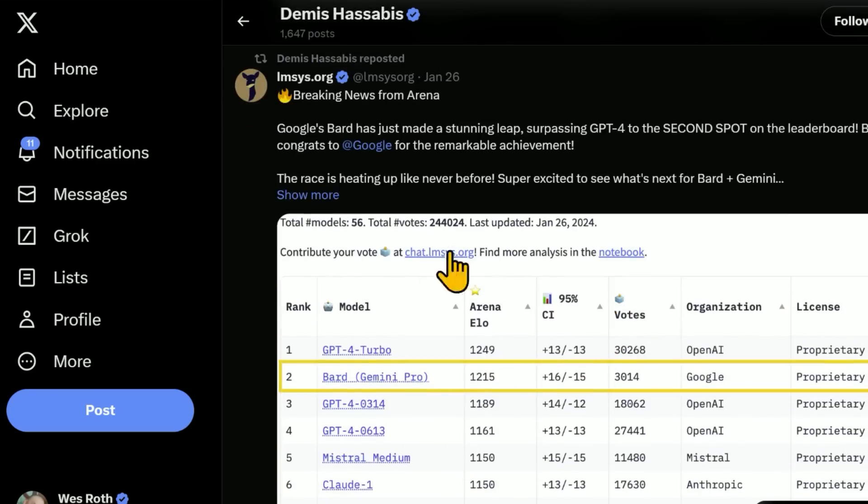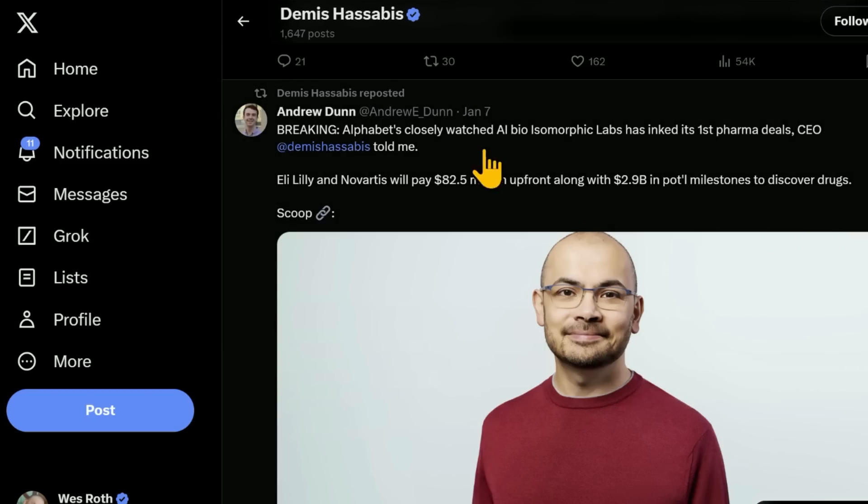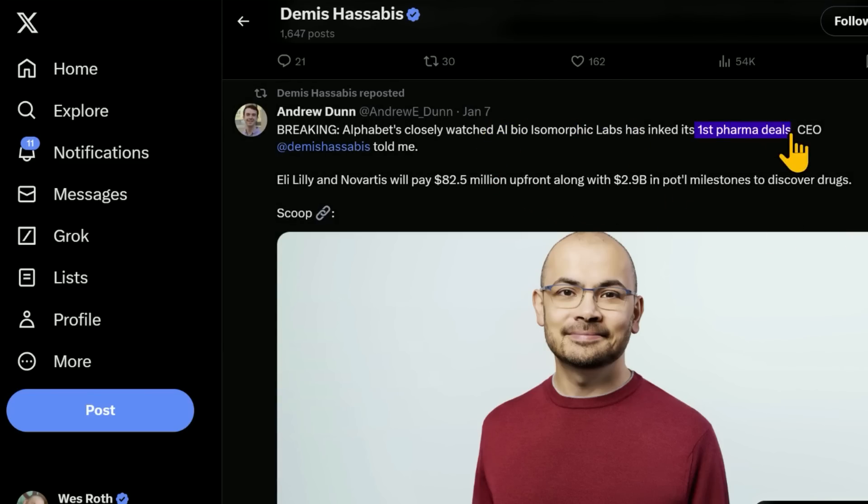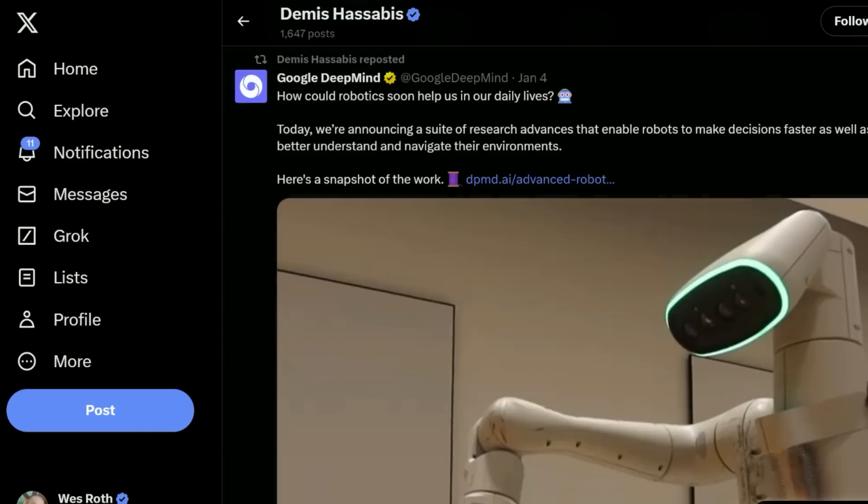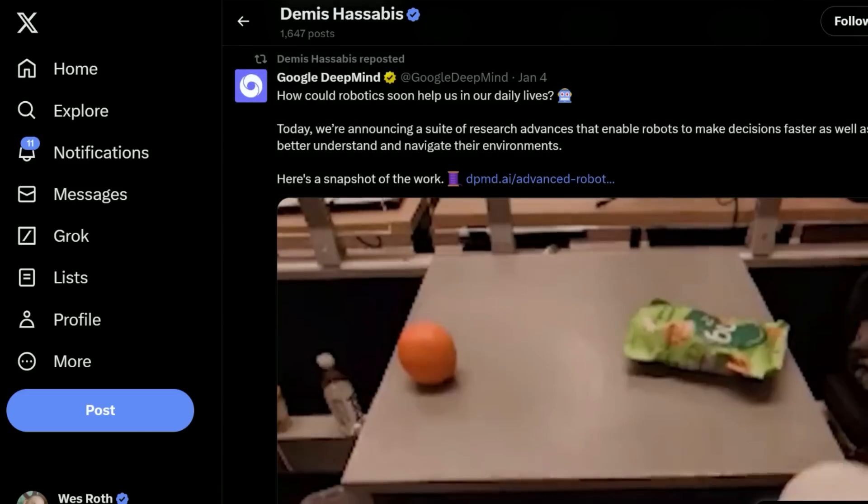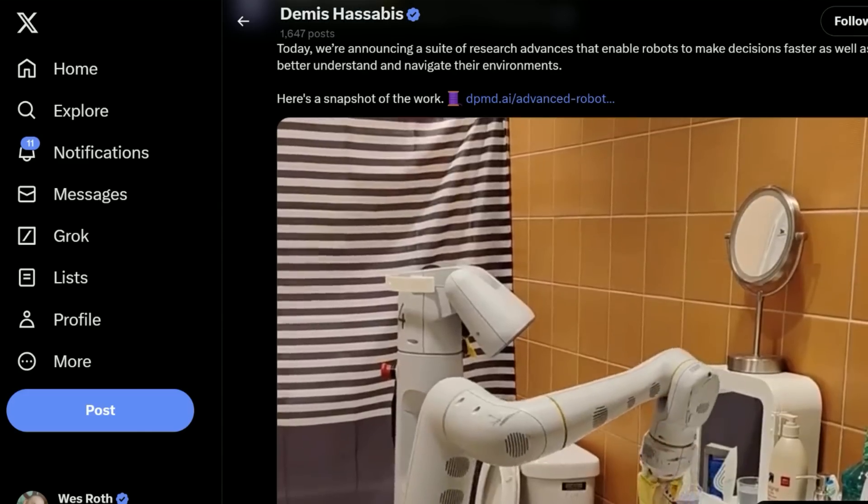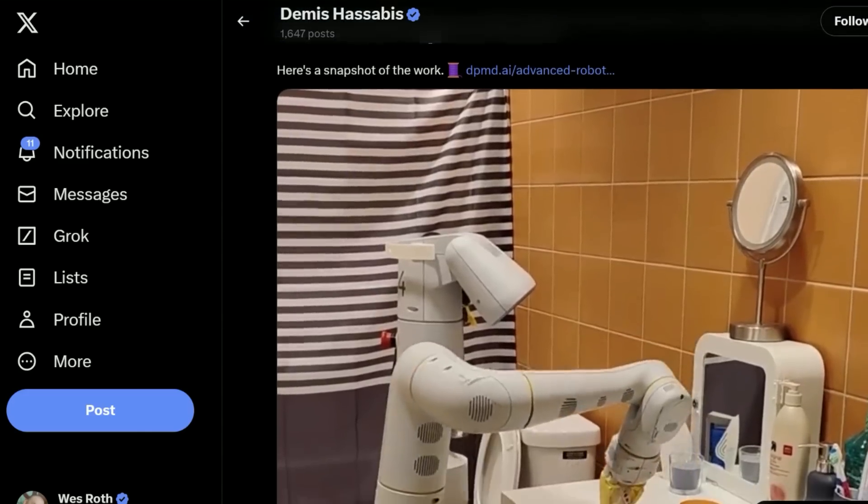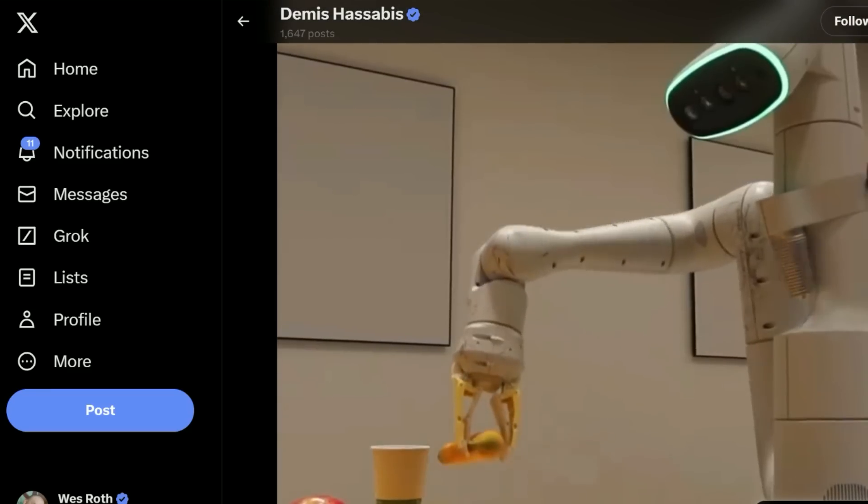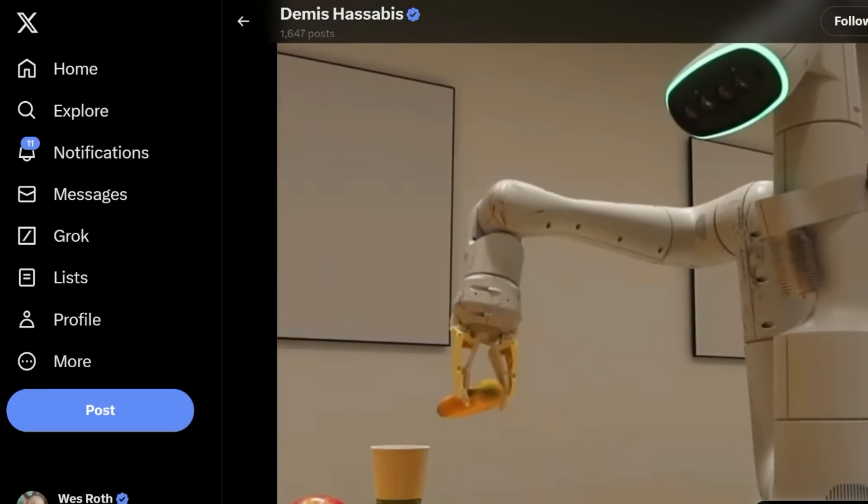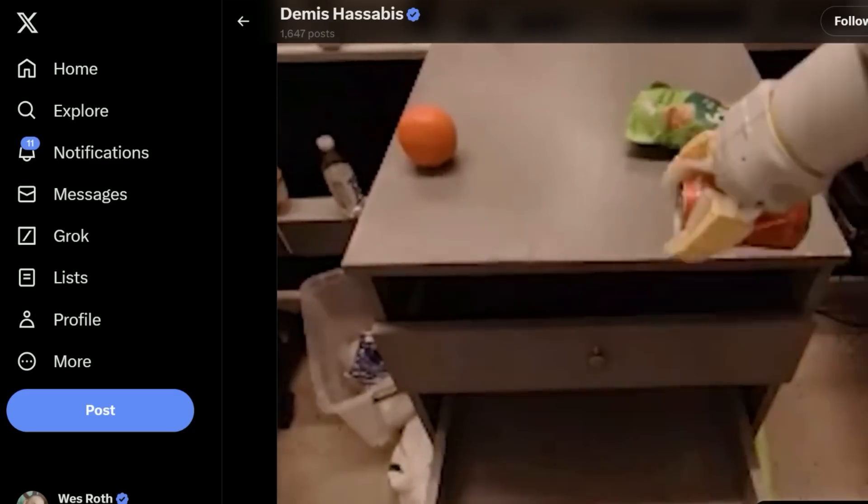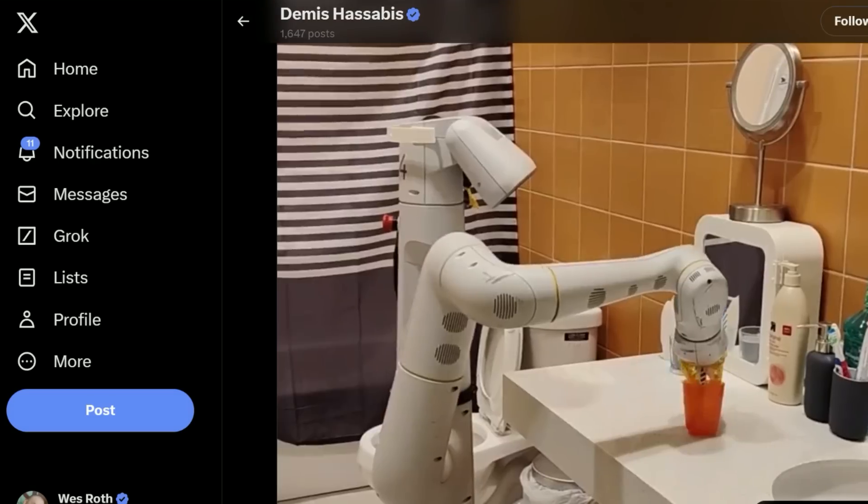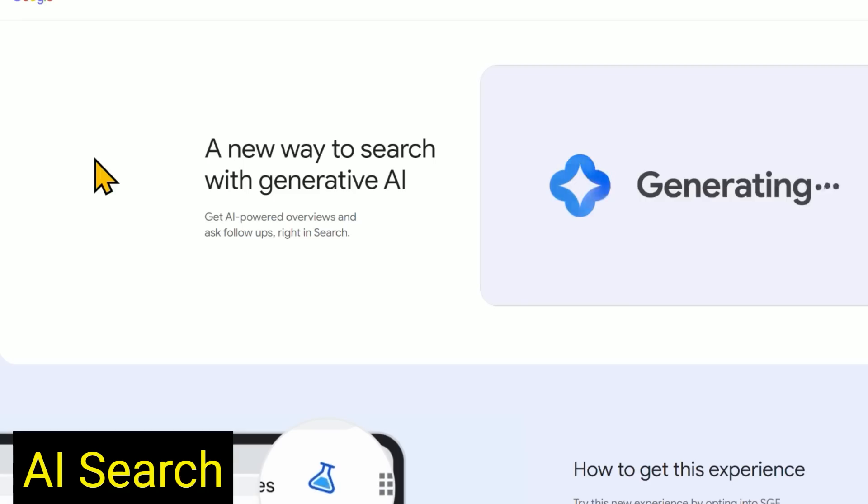Of course, Gemini Pro appearing in the rankings. There's progress with the AI bio-isomorphic labs for various pharma deals, drug discovery, etc. Of course, the breakthroughs in robotics, the language, action, vision models that are showing promise for generally capable robots, robots able to understand their environment, understand human commands, be able to reason.